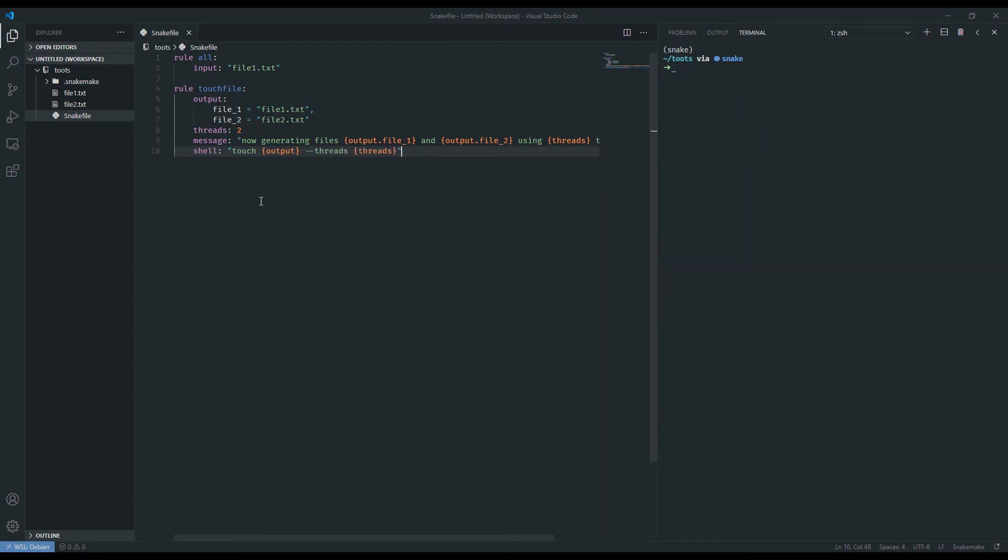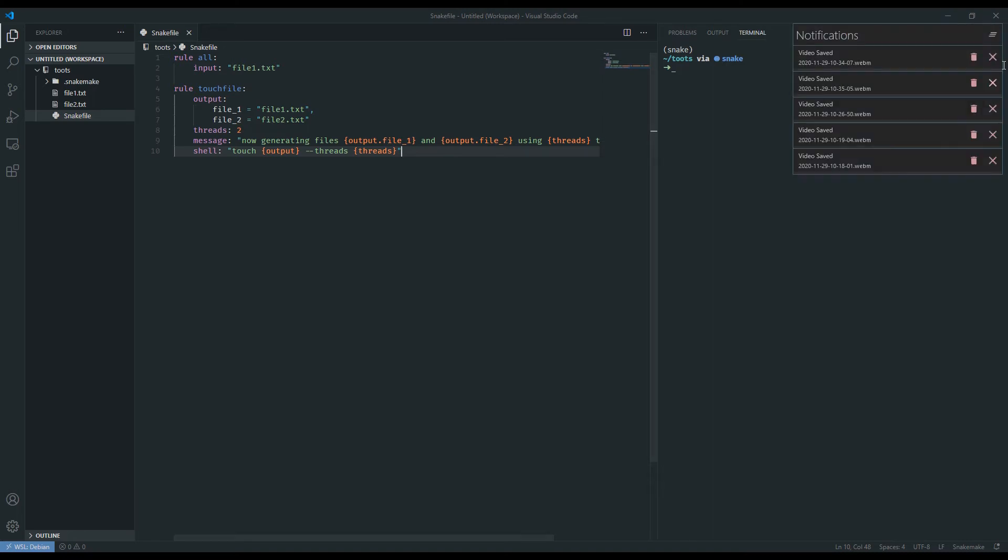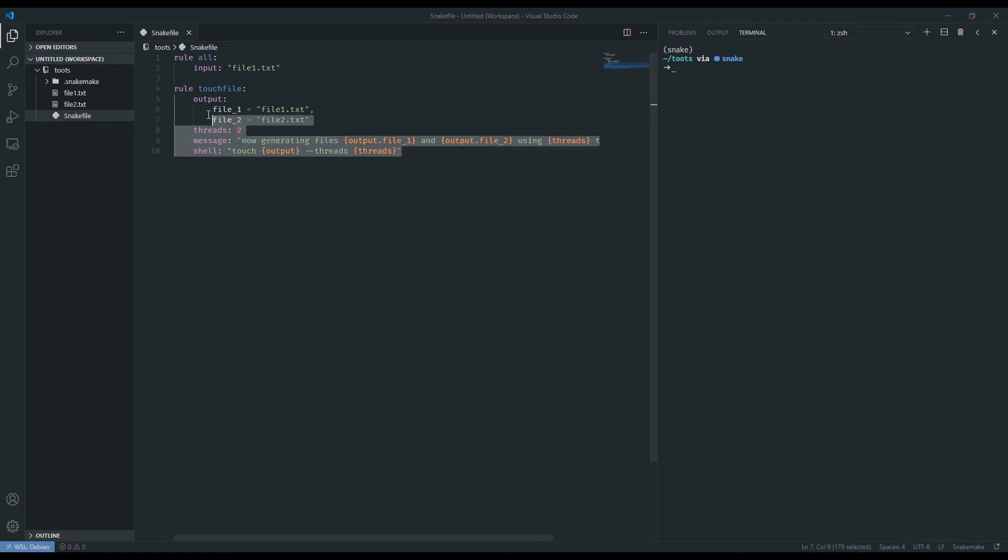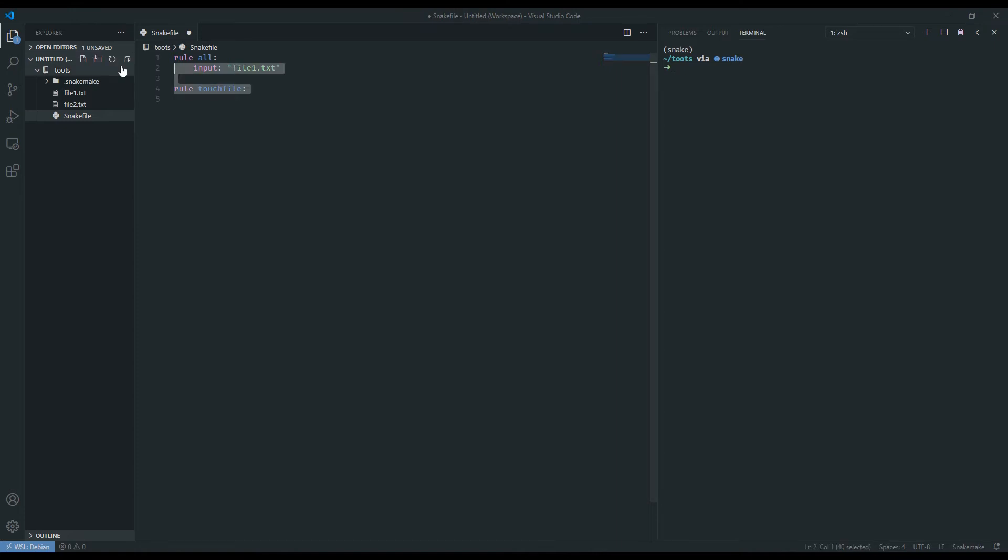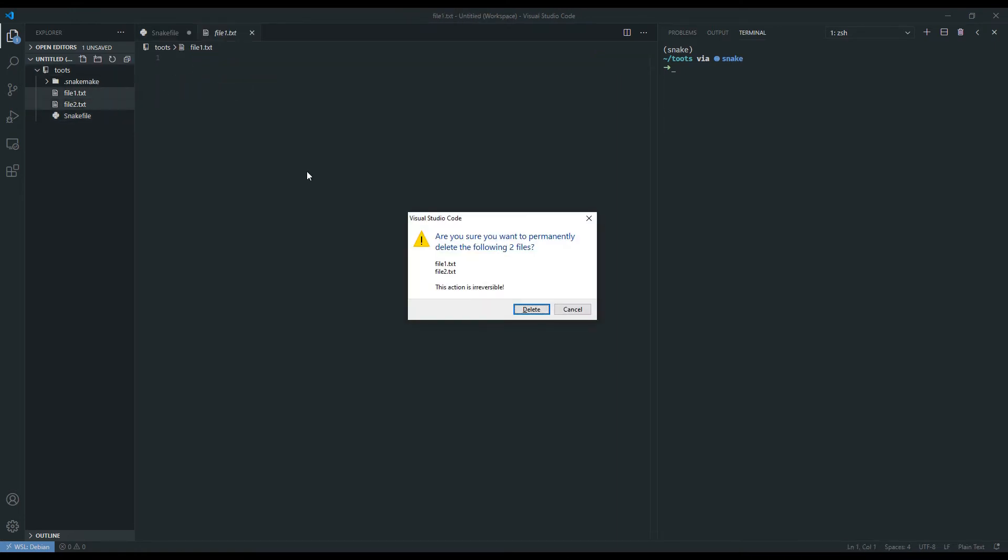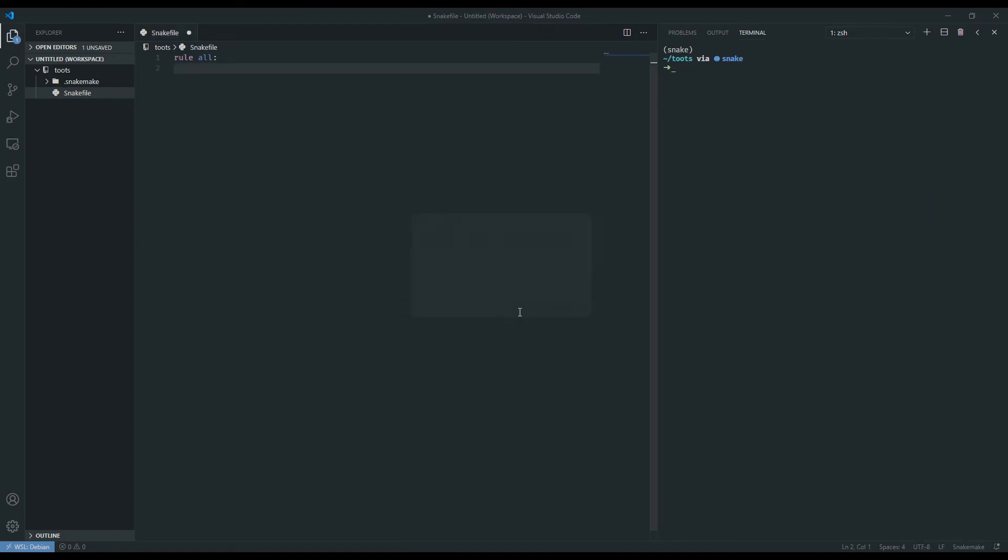So let's discuss wildcards in a little bit of detail. To really illustrate this point, we're going to make a completely different Snakemake workflow, and it'll probably make sense once we've created some files and shown how it's done. So we're going to delete all of that. We're going to delete files one and two.